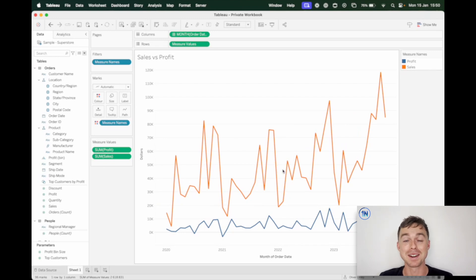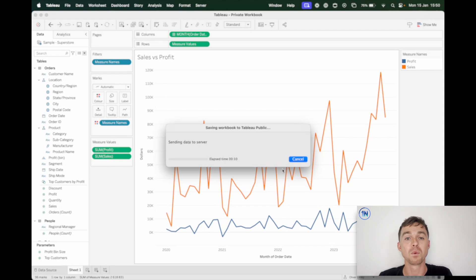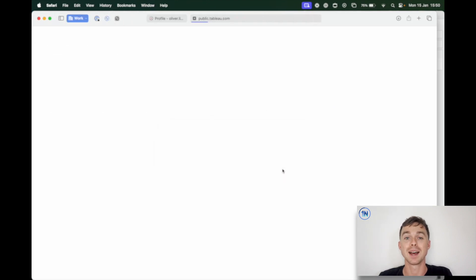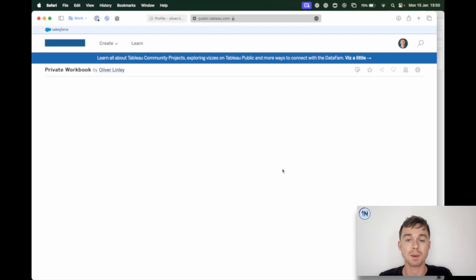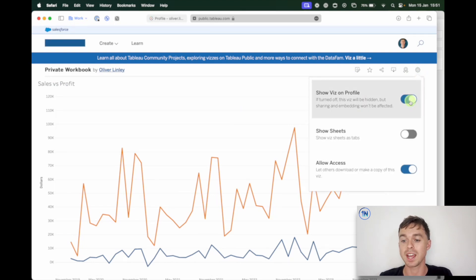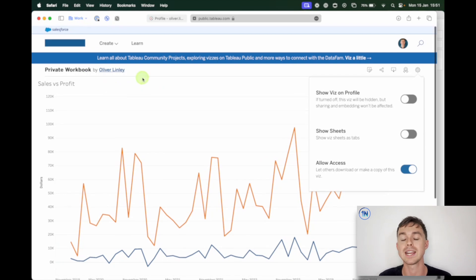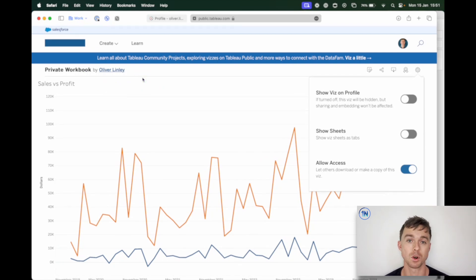There's nothing special about naming your workbook 'private whatever' — there's nothing in the naming convention that's going to make it private. The thing that makes it private is that once this is on Tableau Public, I need to go over to that dashboard and manually delist it from my profile. By default, anything you upload is going to be visible to everyone. So what I'm going to have to do is go over to the cog icon — the settings icon — and uncheck Show Viz on Profile. That's going to make sure that it's still tied to my profile, but when you search for my profile you won't see this workbook.